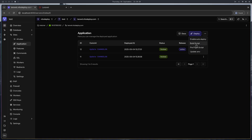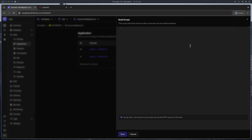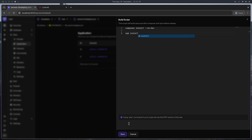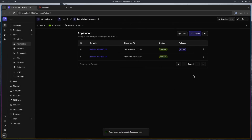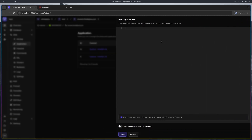The build script is the script that runs after cloning your repository into a new release directory. At this point, there are no environment variables or shared directories linked yet. So you can put things like composer install, or even npm install if it's not depending on the .env or storage file. I'll run composer install with --no-dev and then npm install in this script.